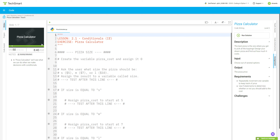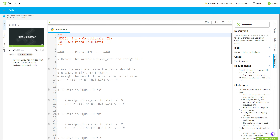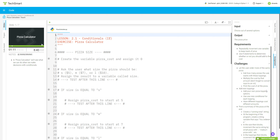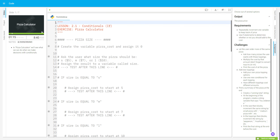Here's our requirement: we're going to repeatedly increment one variable to keep track of the price, and use if statements to determine whether or not to add to the cost. Our challenges include letting the user order multiple pizzas, adding additional toppings, printing a summary of the pizza at the end, and creating a running total string.